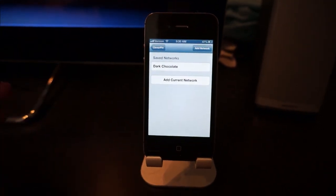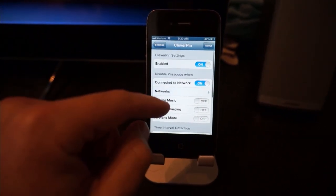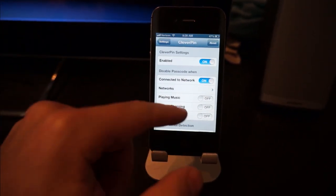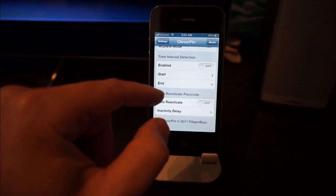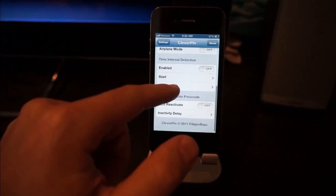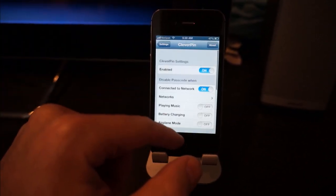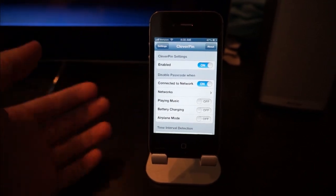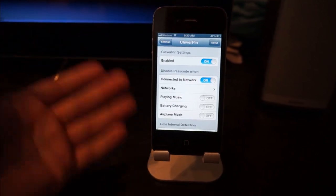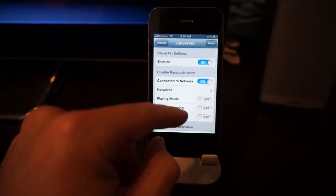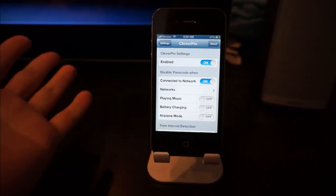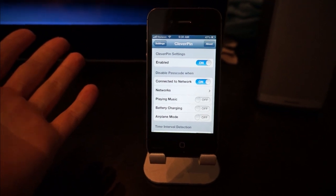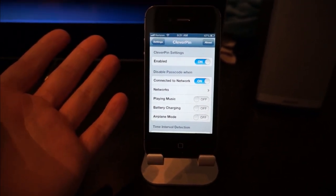where it can unlock automatically if you're playing music, when the battery is charging, or in airplane mode—situations when you probably wouldn't need to have the lock screen on because you're using your phone. However,